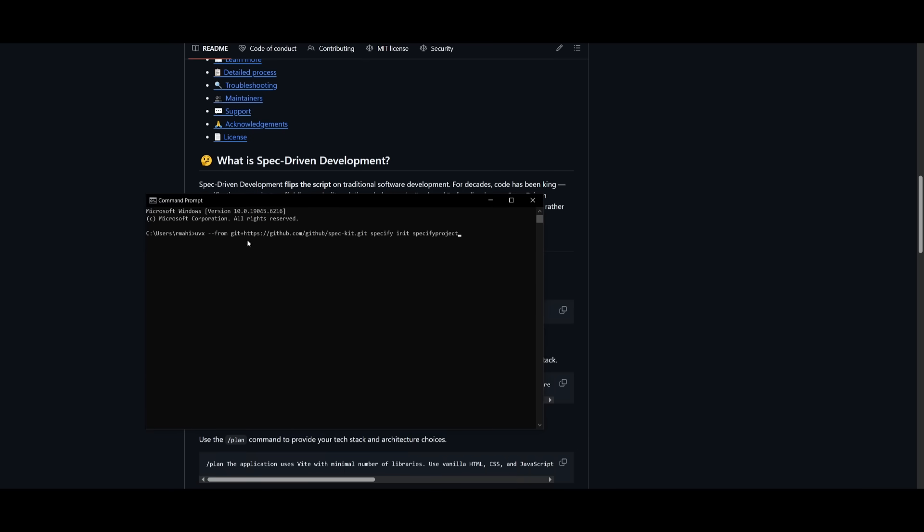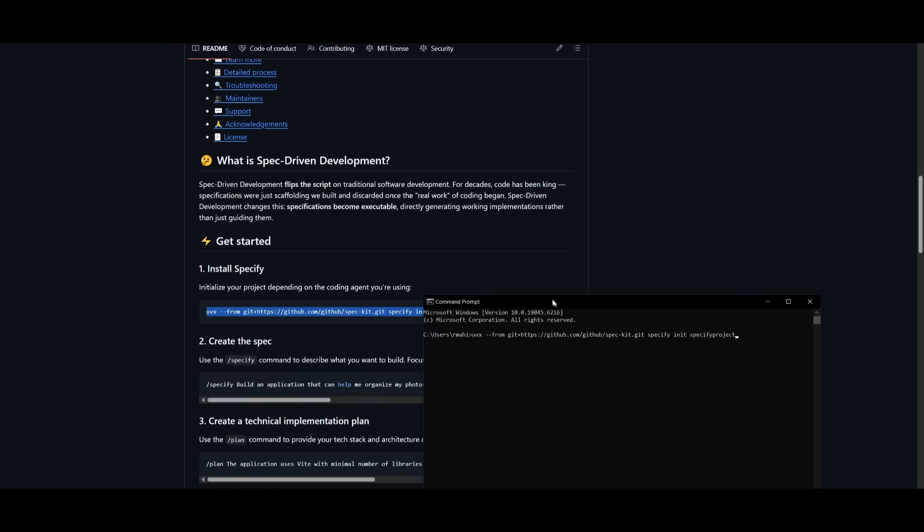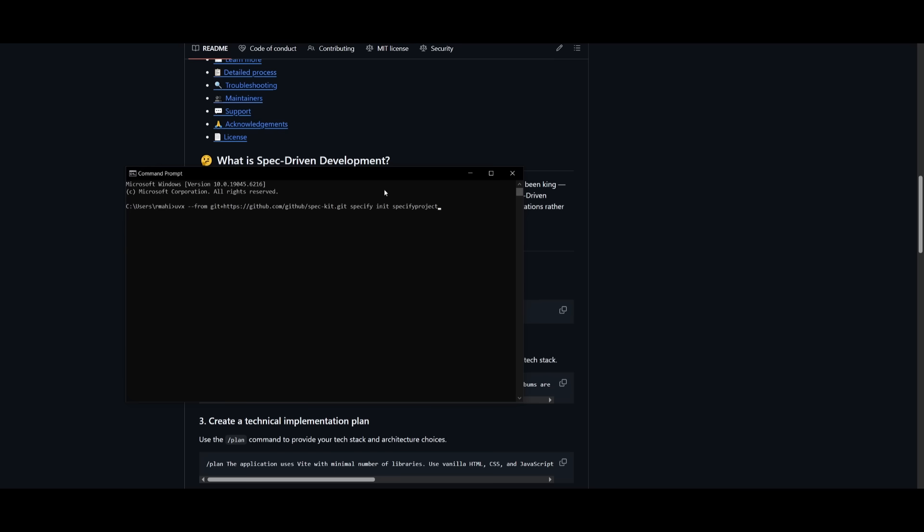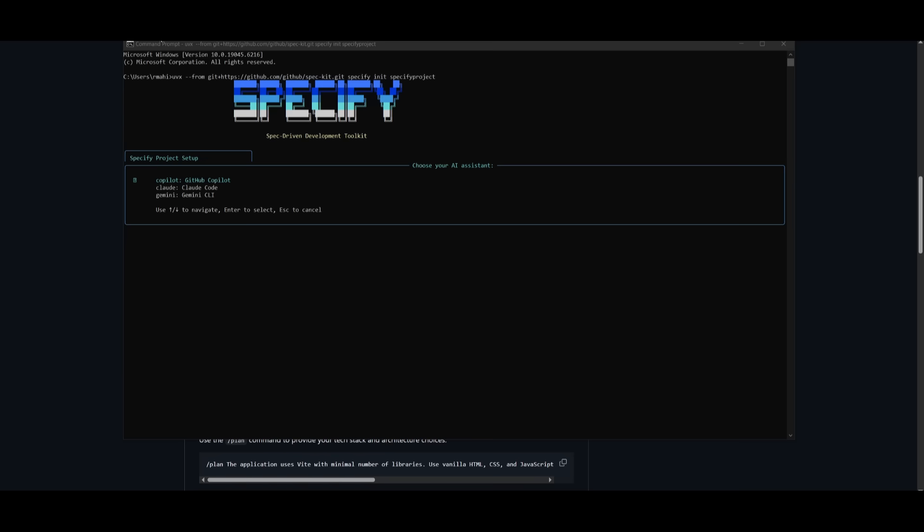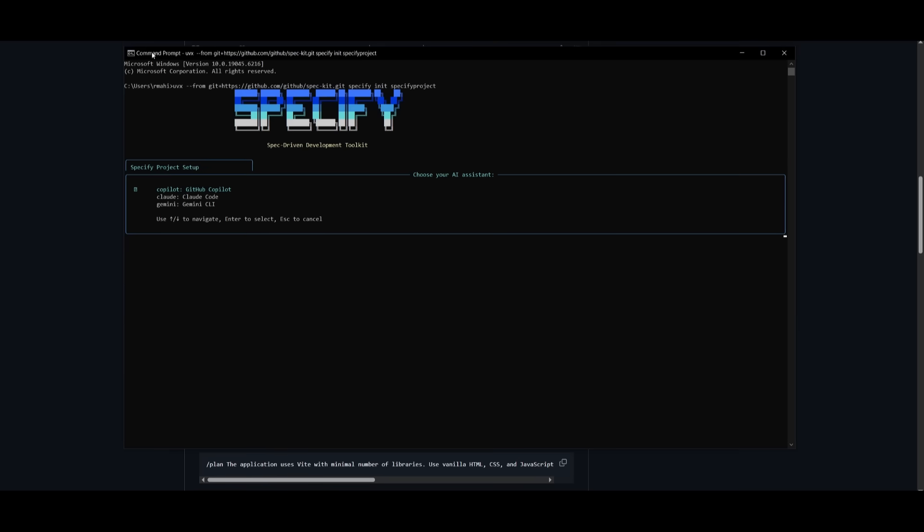For example, I can paste in this command from GitHub, specify my project name, and click Enter. You can see it has created the new project based on the name I've given it. It's requesting me to choose my AI assistant. I have the option to use GitHub Copilot, CloudCode, as well as Gemini CLI.